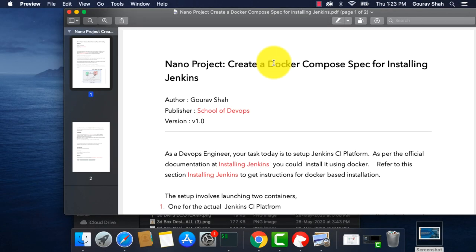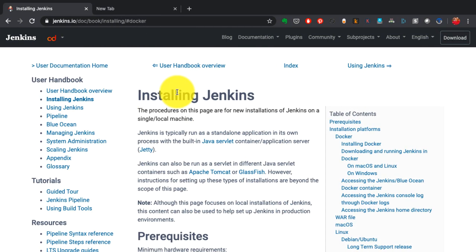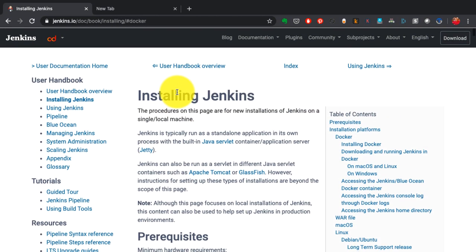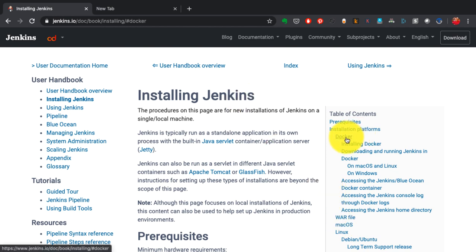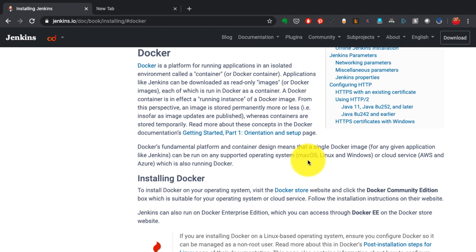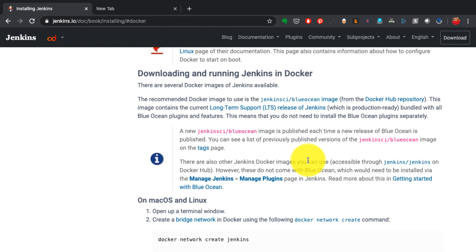For those of you who want to practice Docker, this is a good project for you. The project spec is basically to write a docker-compose spec for installing Jenkins. If you want to set up Jenkins there are many options — the quickest way of setting up Jenkins is using Docker. Also, integrating Docker with Jenkins is very useful to create disposable environments for running your Jenkins jobs.